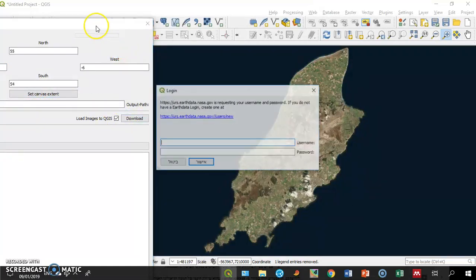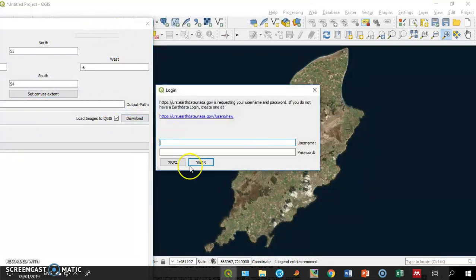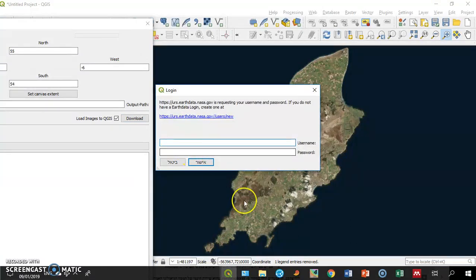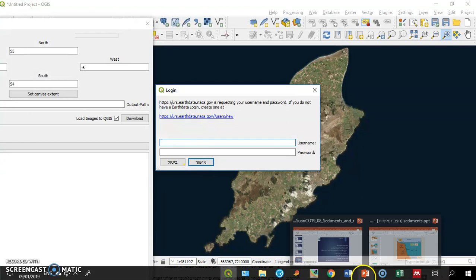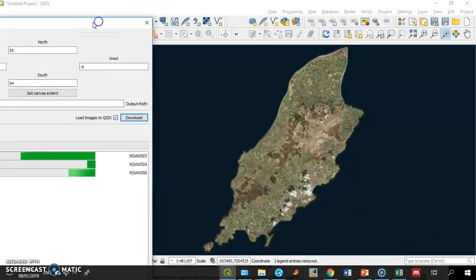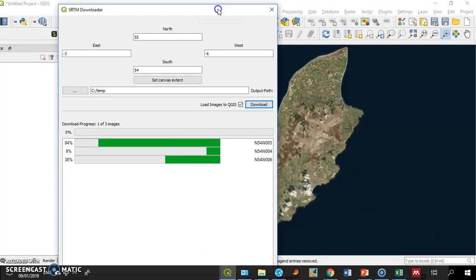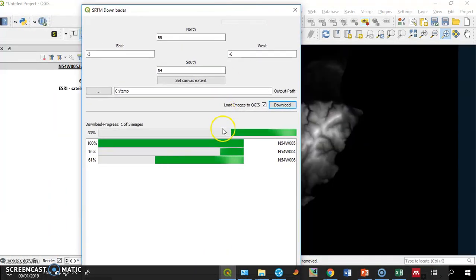Here, I'll have to enter username and password. I'll pause for a moment until I do that. Once I do that, you can see that the download has begun.